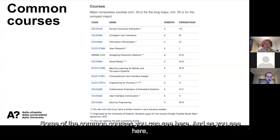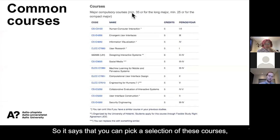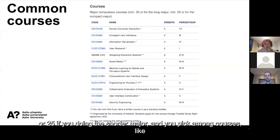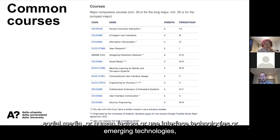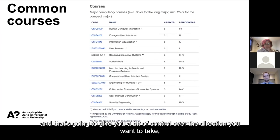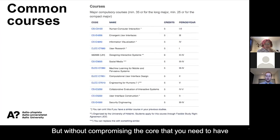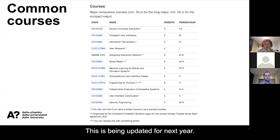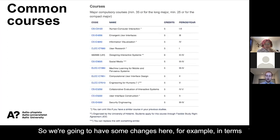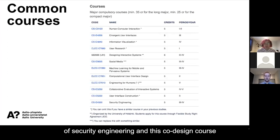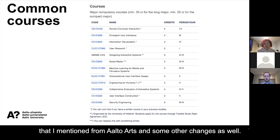Some of the common courses you'll see here. There's an important point: you can pick a selection of these courses — say 35 credits if you're doing the long major, or 25 if you're doing the shorter major. You pick among courses like social media, human factors, user interface technologies, or emerging technologies. That gives you a bit of control over the direction you want to take without compromising the core you need in order to specialize later on. This is being updated for next year — we're going to have some changes, for example in security engineering and the co-design course from Aalto Arts.